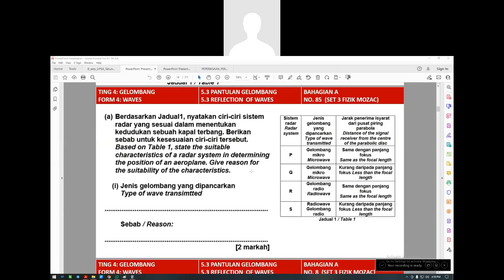What type of wave is transmitted? The gelombang yang dipancarkan is microwave. The reason we use microwave is because it has high frequency - frekuensi yang tinggi. Why does high frequency matter? High frequency has higher energy. So we use gelombang mikro or microwave because it has high frequency and high energy.